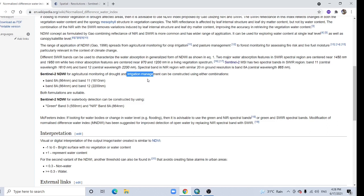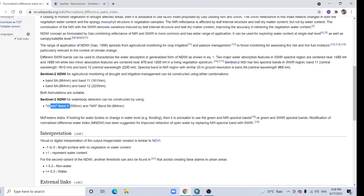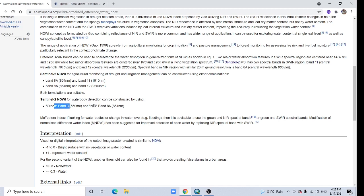A water body strongly absorbs light in the visible to infrared electromagnetic spectrum, so NDWI uses green and near-infrared bands to highlight water bodies. If you want to detect water body, then you can use the green band, that's band 3 in Sentinel-2, and near-infrared band, that's band 8a. Green band, band 3, is 10 meter resolution, and near-infrared band, band 8a, is 20 meter resolution.